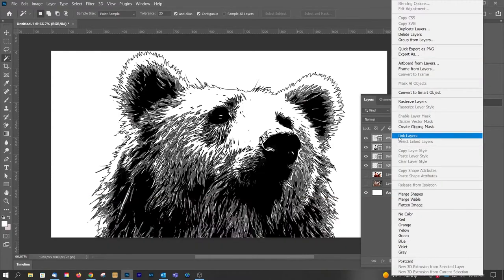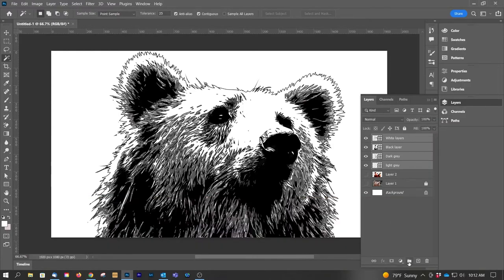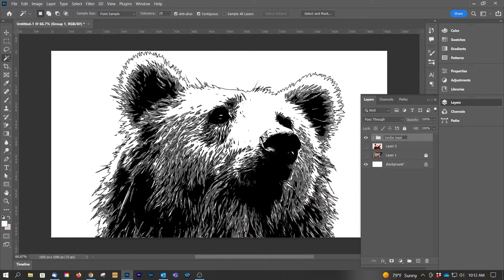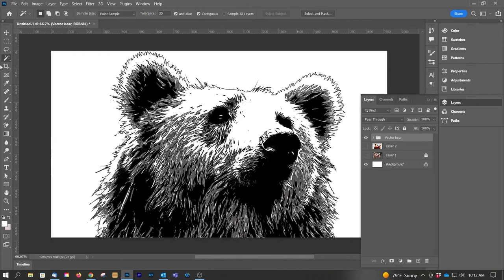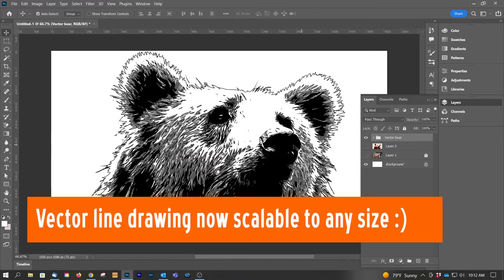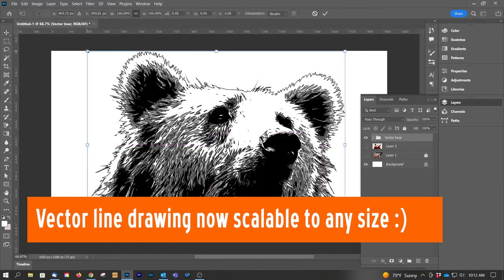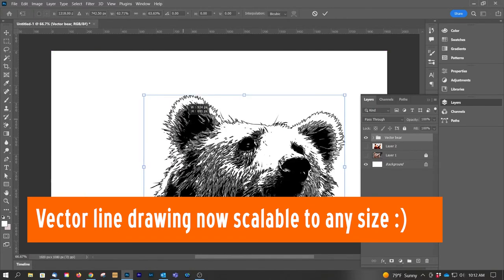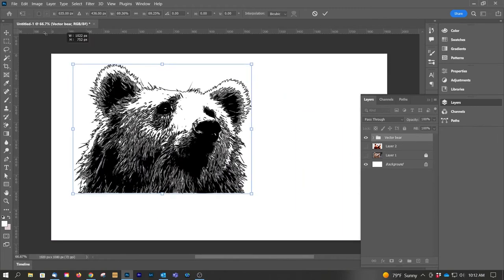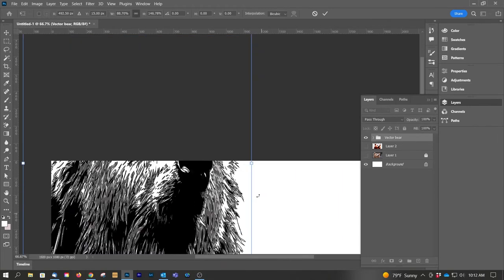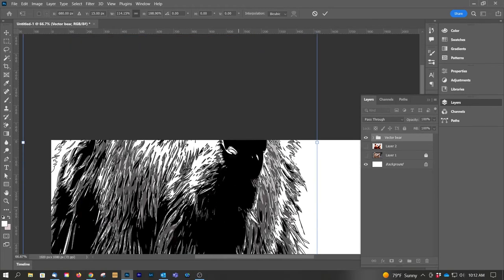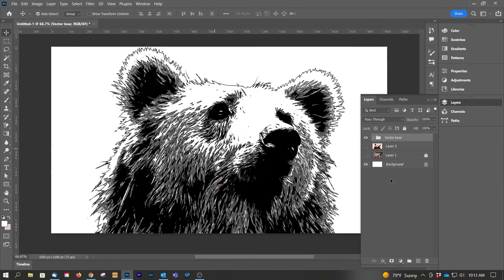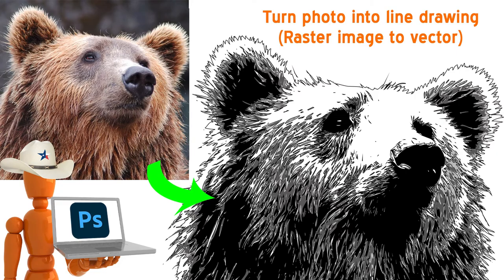So let's just group that. Let's call this Vector Bear. There, now it's cool. If we go to the layer, select the group, I can now scale this guy up and down as needed. So that's how you create a vector image from a rasterized or flat image or photograph.